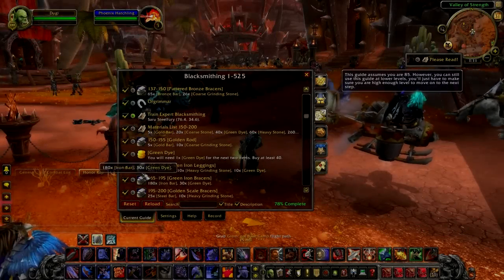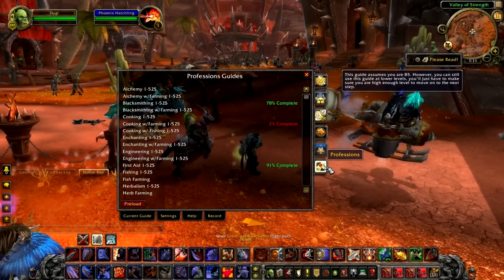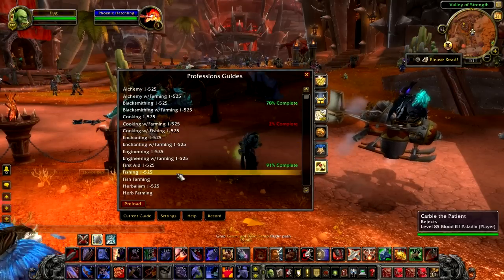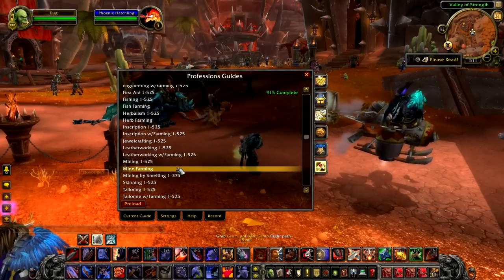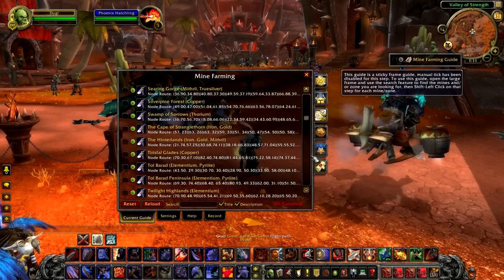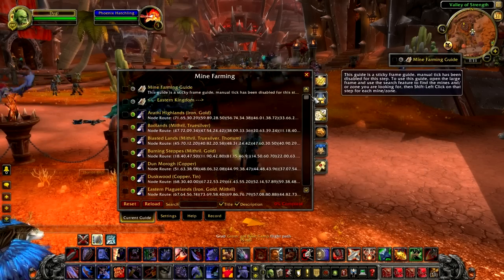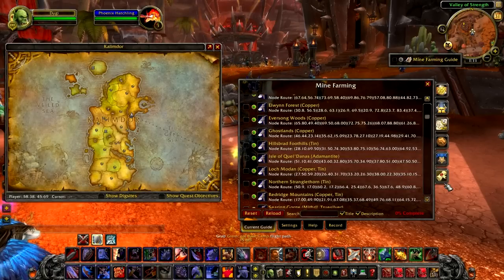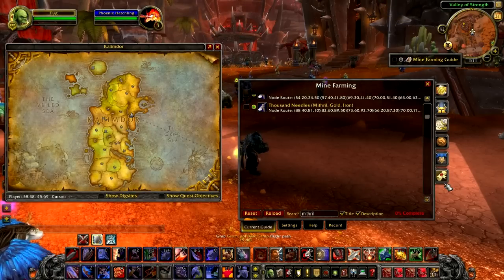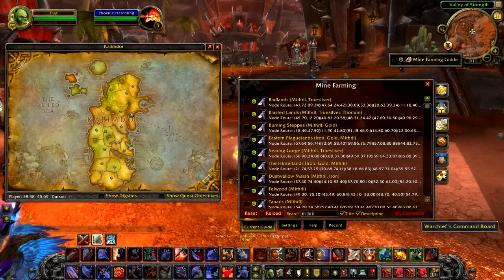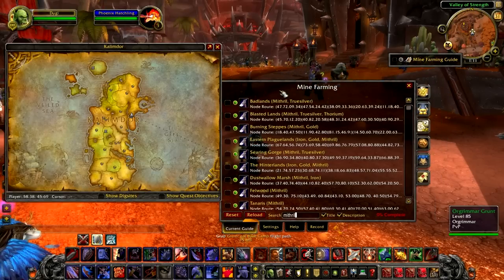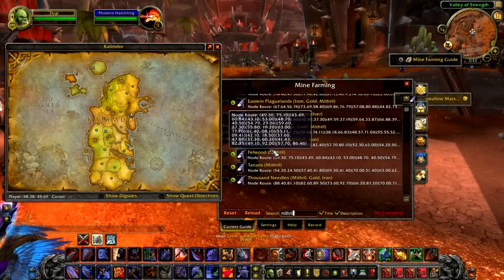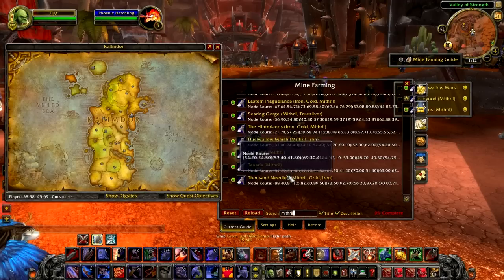Another cool new guide that you can use the sticky frame with is the farming guide for mining, herbalism, and we also added one for fishing. This guide will act as a library to help you find specific material for your profession. Simply load the guide and use the search feature to find what you're looking for. You can search by the zone name or the name of the material. In this example, I'm looking for mithril and I can shift-click to add the guide that I want into my sticky frame.